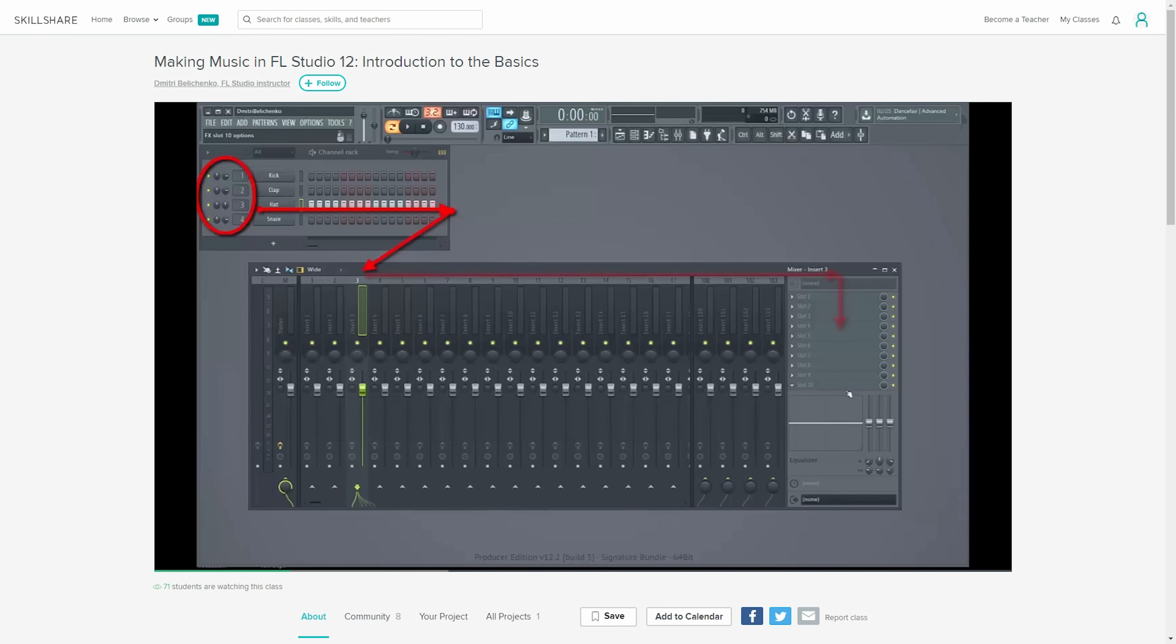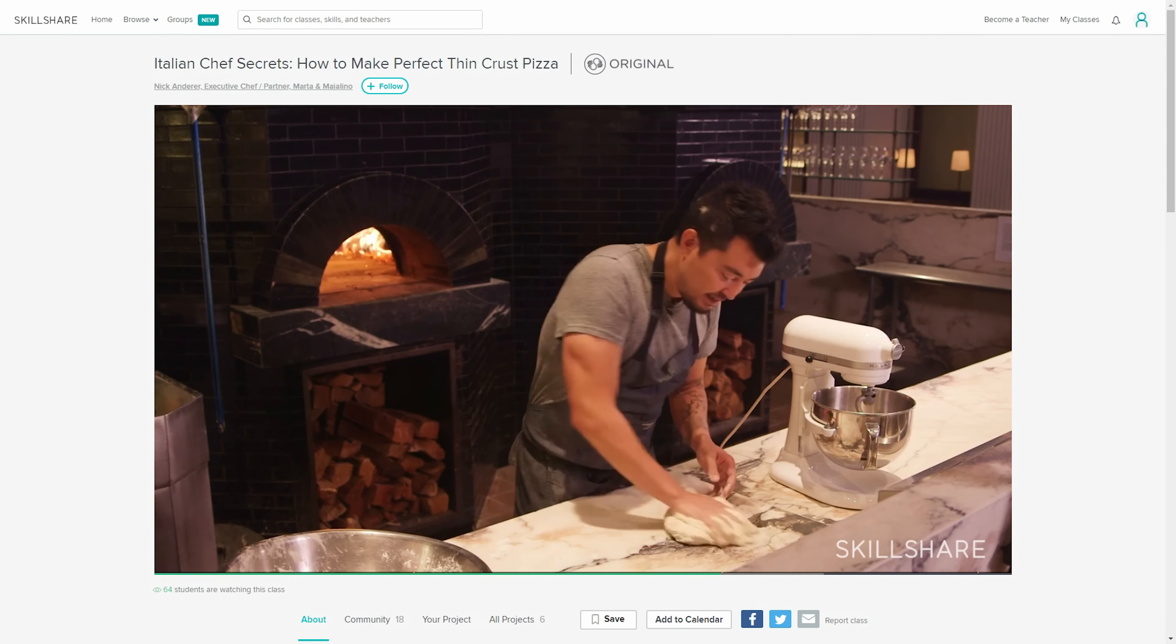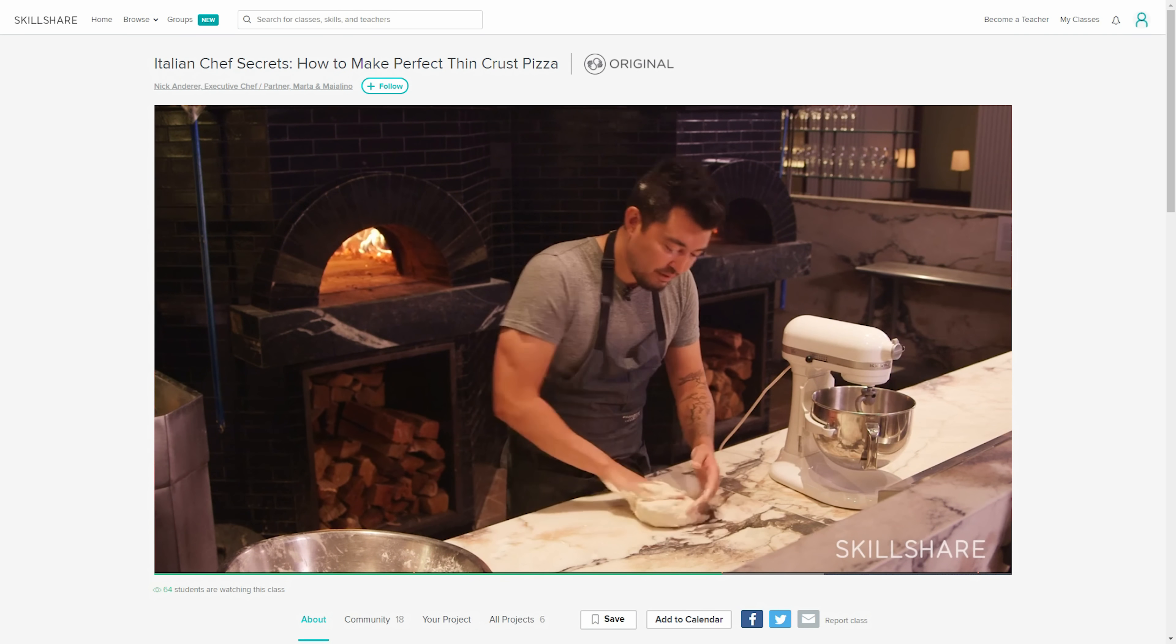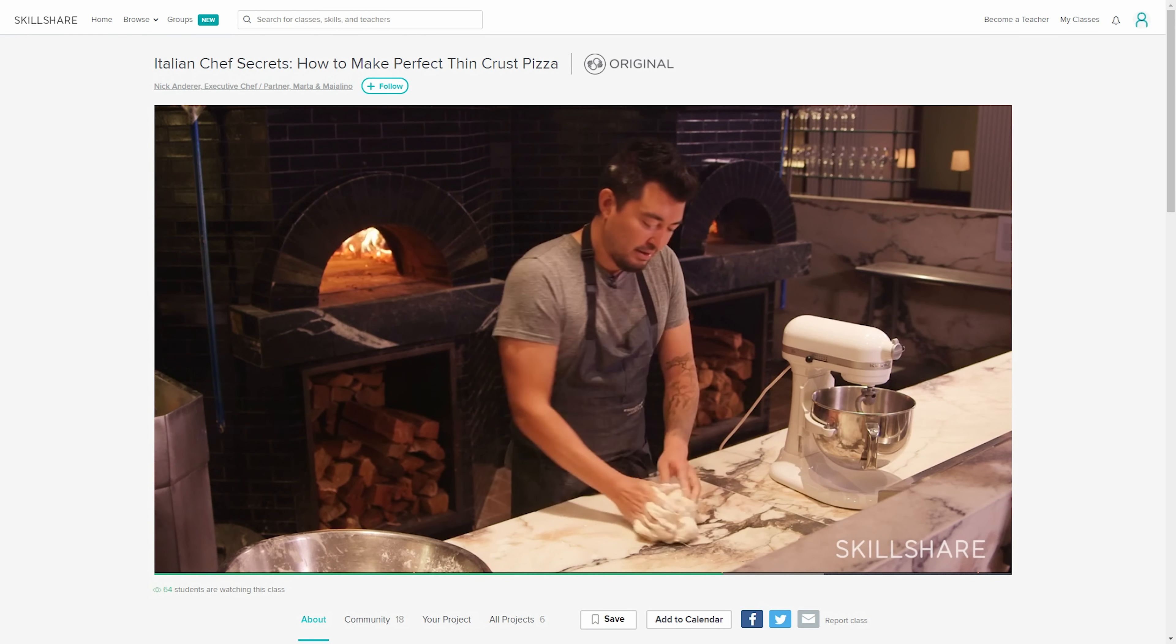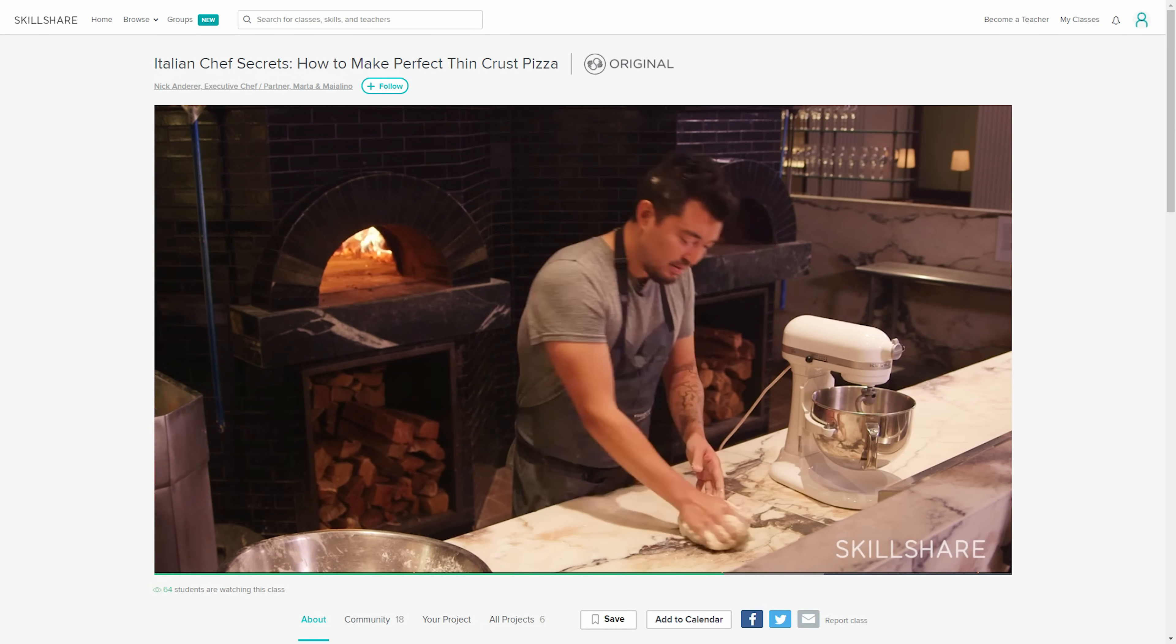They have high-quality classes made by experts from practically all fields, and a premium membership for as little as $10 a month gives you access to all of them.